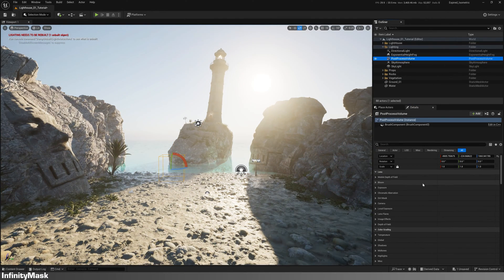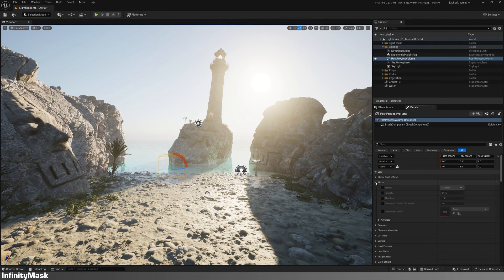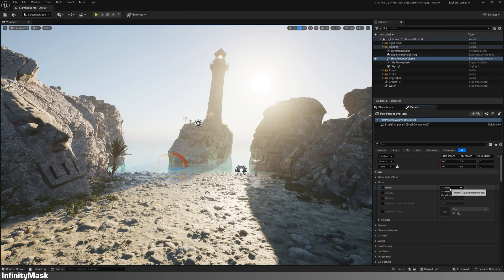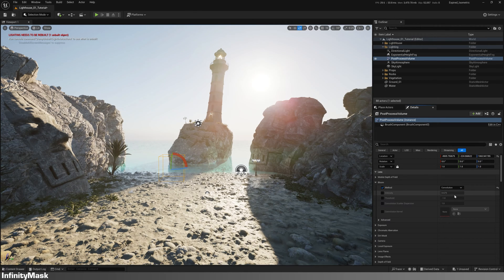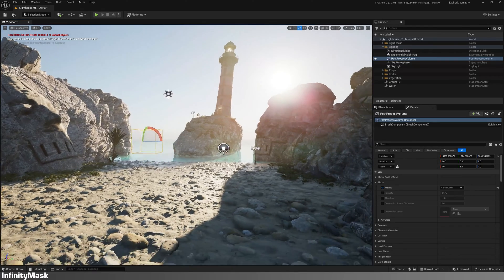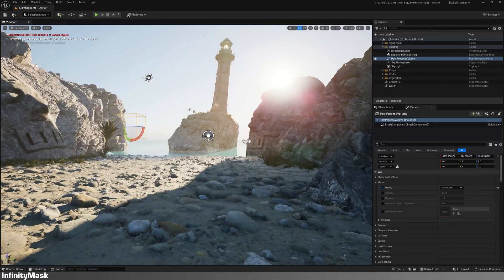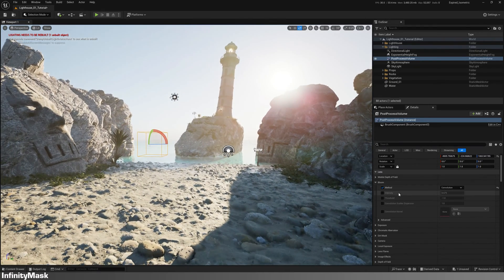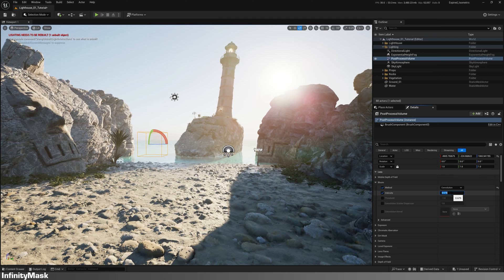Now in the post-process volume, change the bloom method to convolution for a better visual. And let's lower the intensity for optimal results.